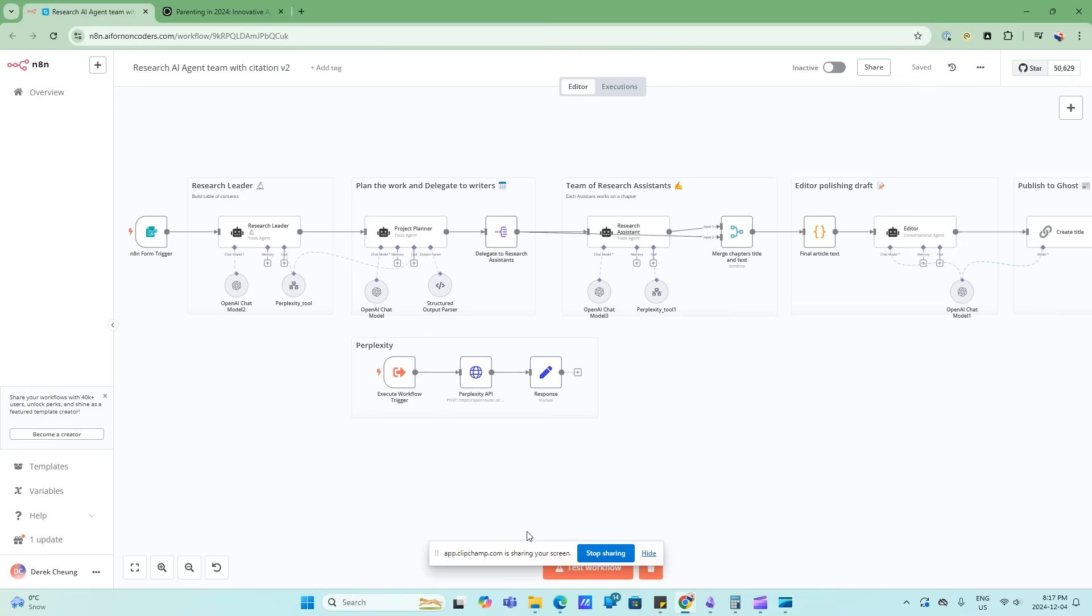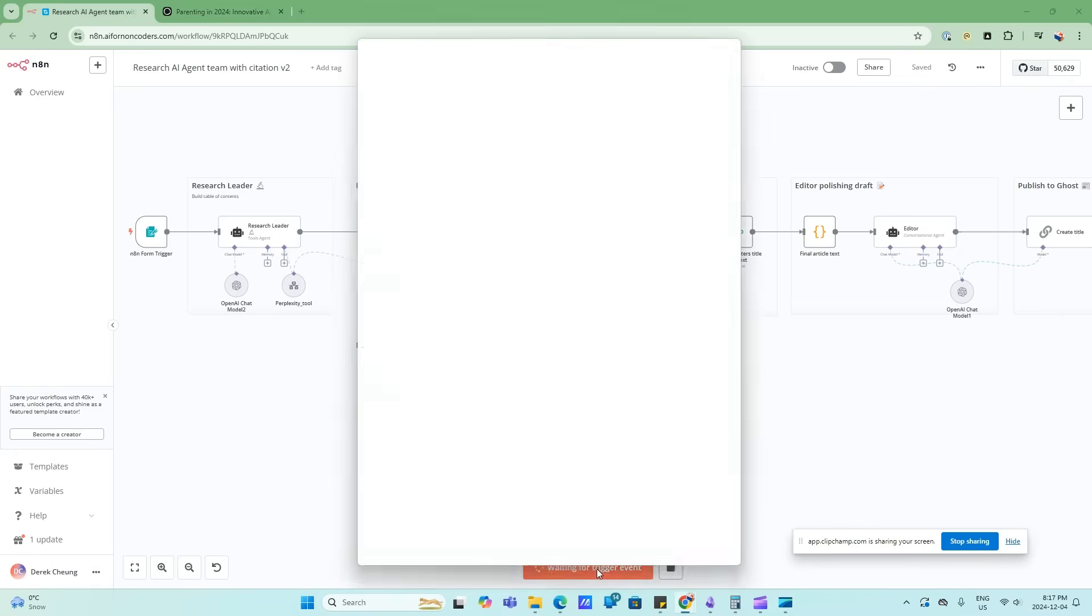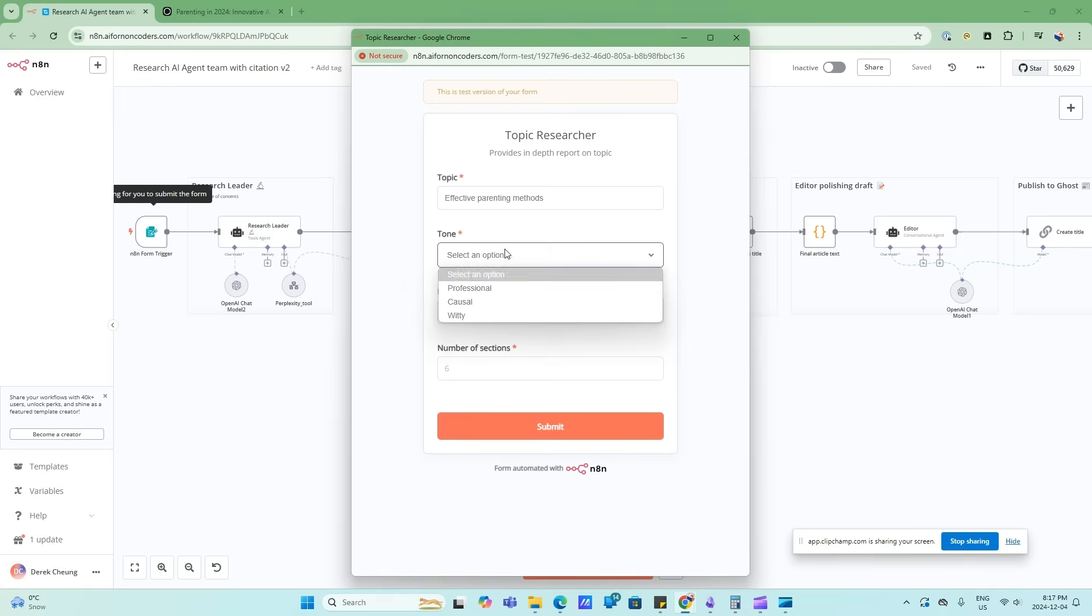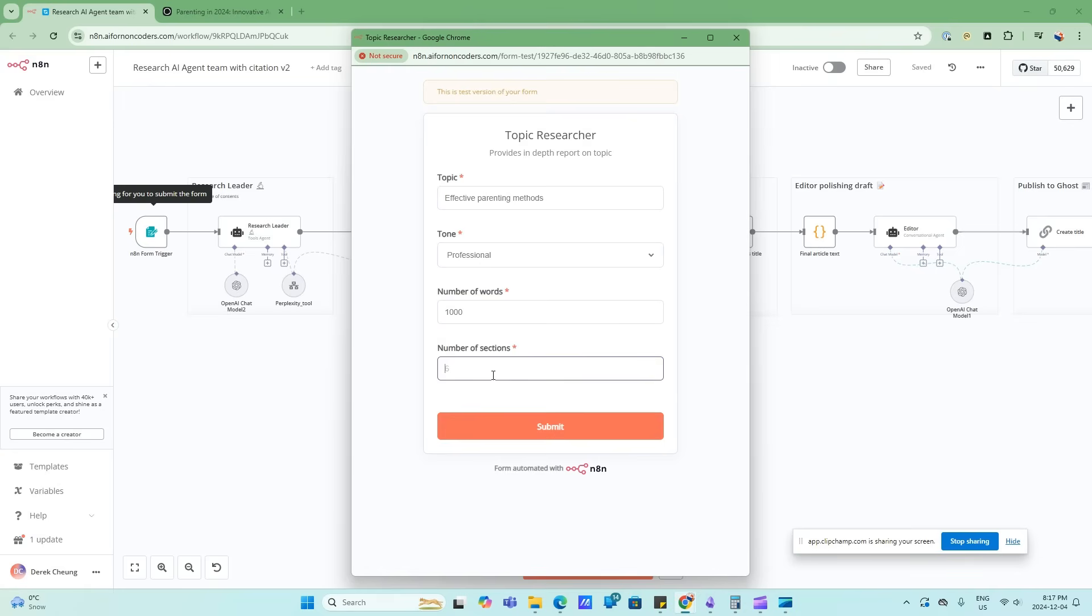Let's go ahead and do a demo. I'm going to start my test flow. I'm going to ask for the research to be done on effective parenting methods. I'm going to choose a professional tone, a thousand words - that's the length of the report I want - and six sections to that report. So I'll submit that.